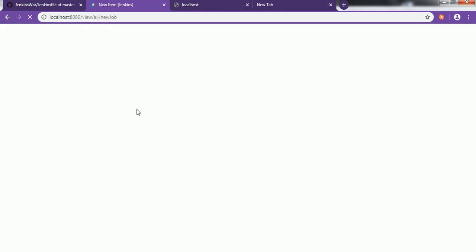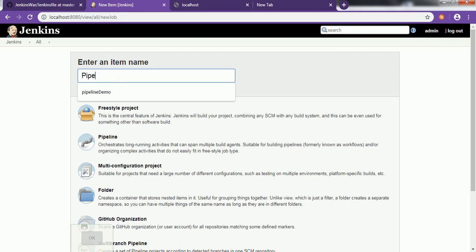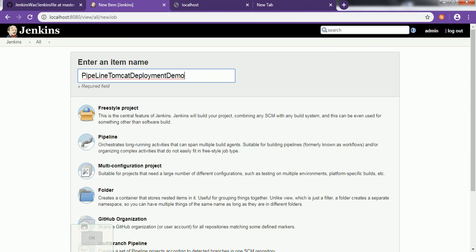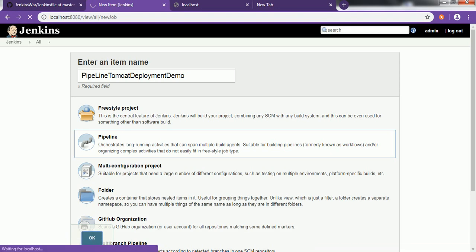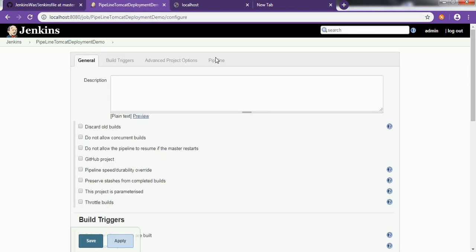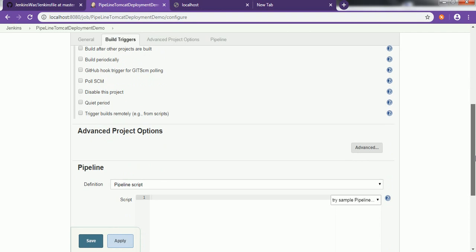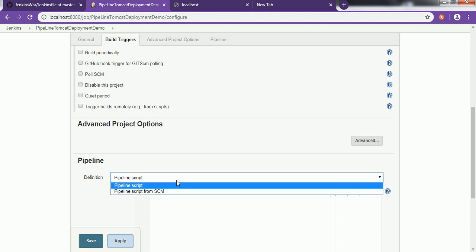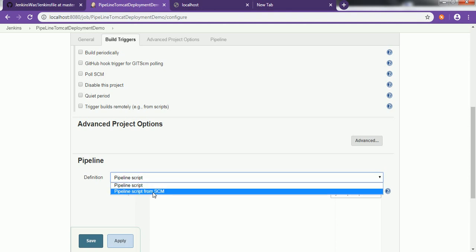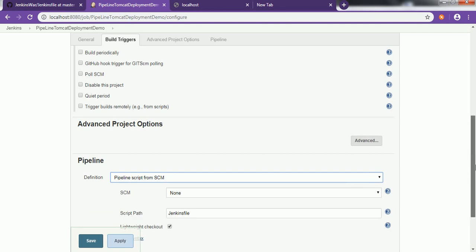Click on 'New Item'. Name it something like 'pipeline-tomcat-deployment-demo', then choose 'Pipeline' and click OK. Now go to the Pipeline step. For the definition, you can choose 'Pipeline script' or 'Pipeline script from SCM'. Choose 'Pipeline script from SCM' because we have added the Jenkinsfile as part of our codebase.